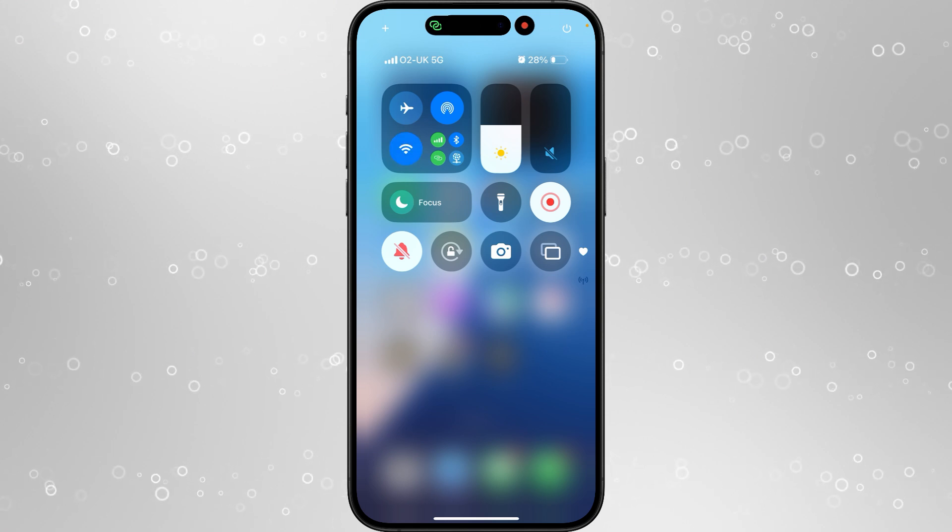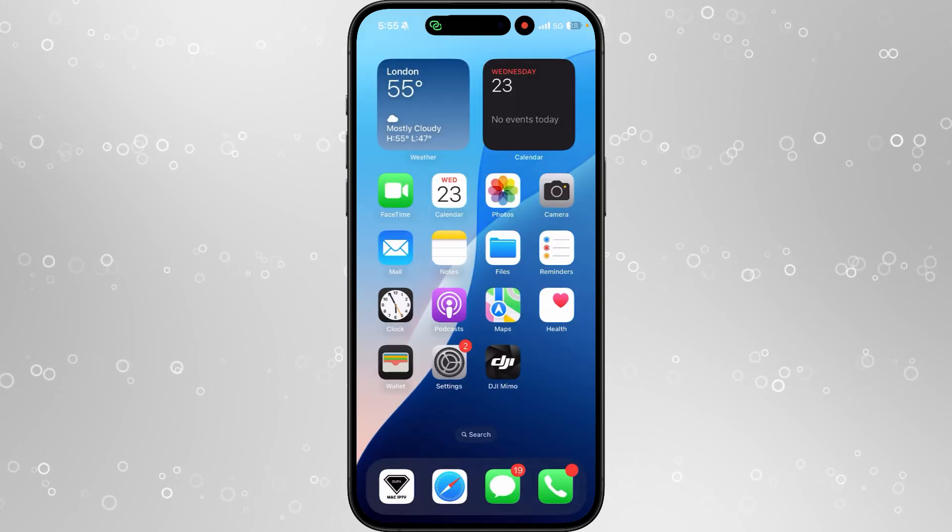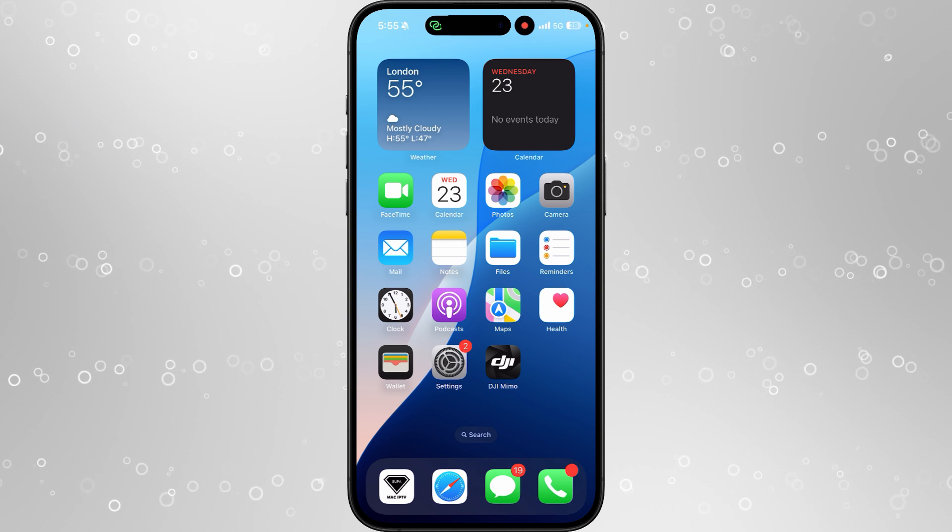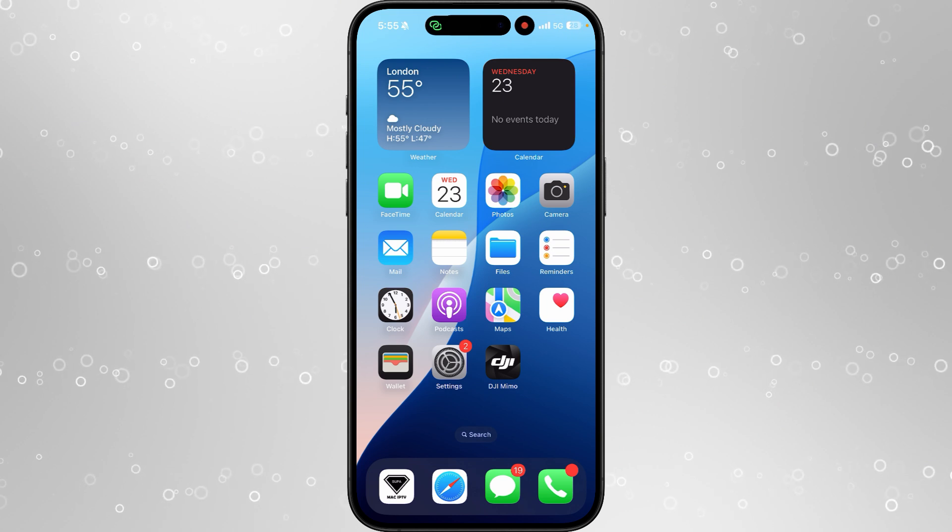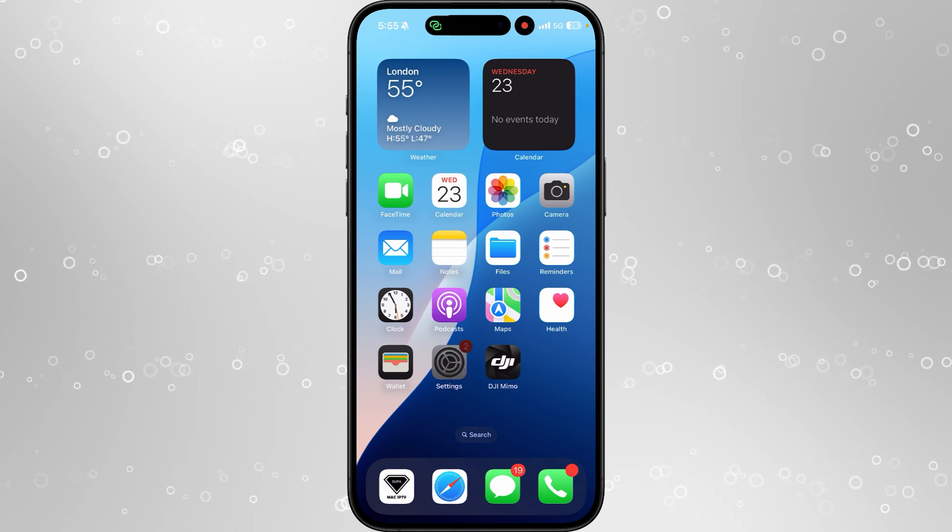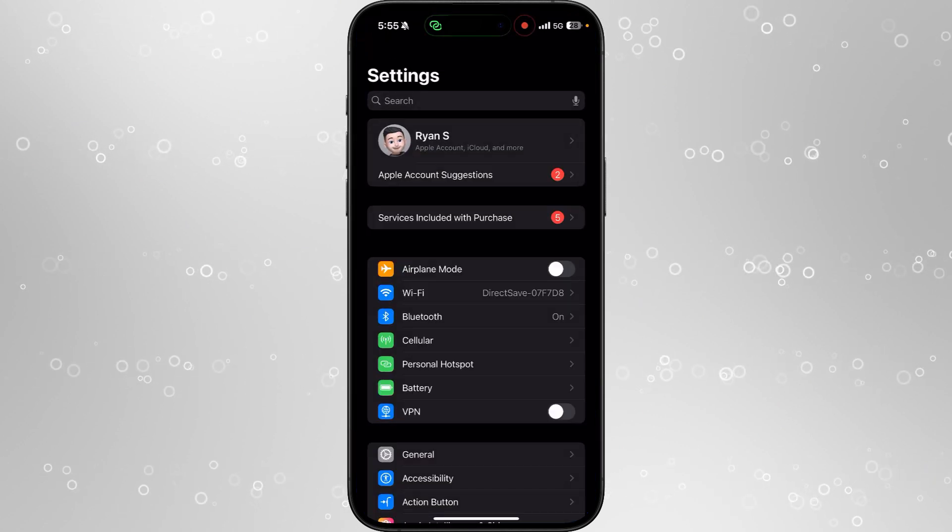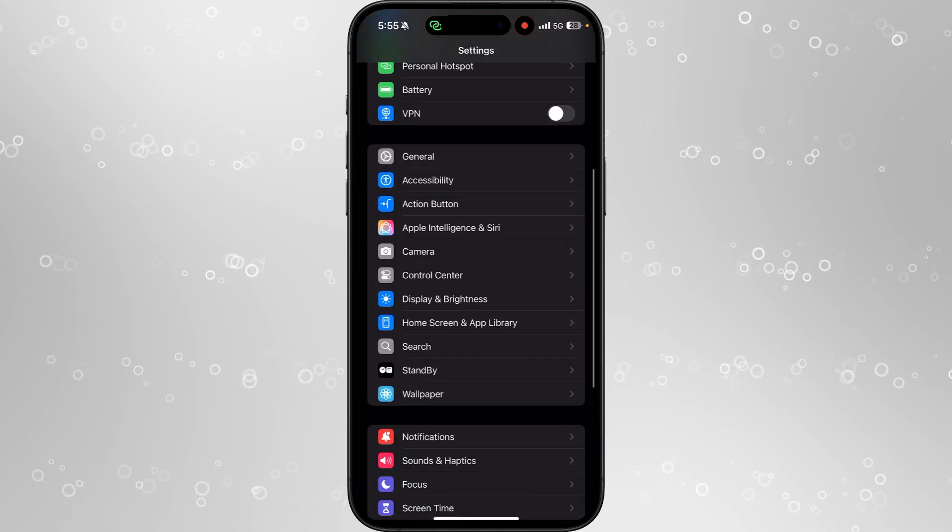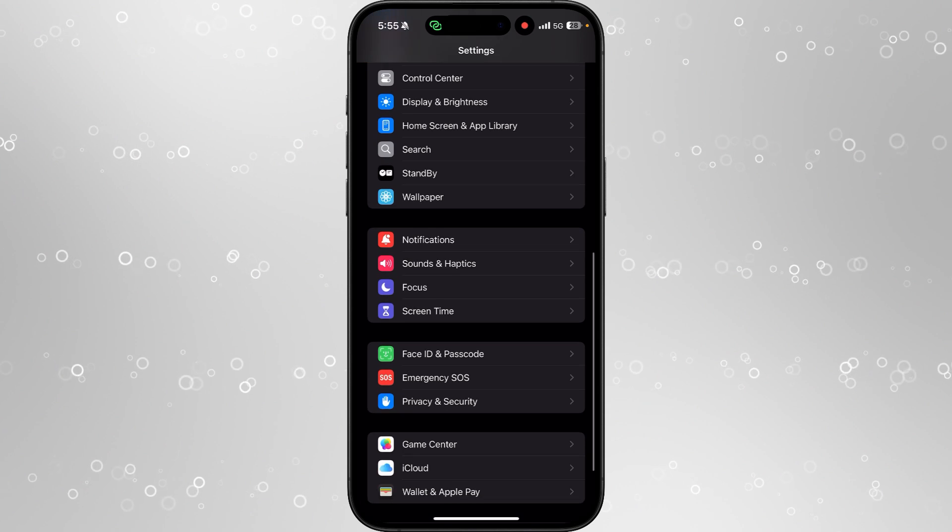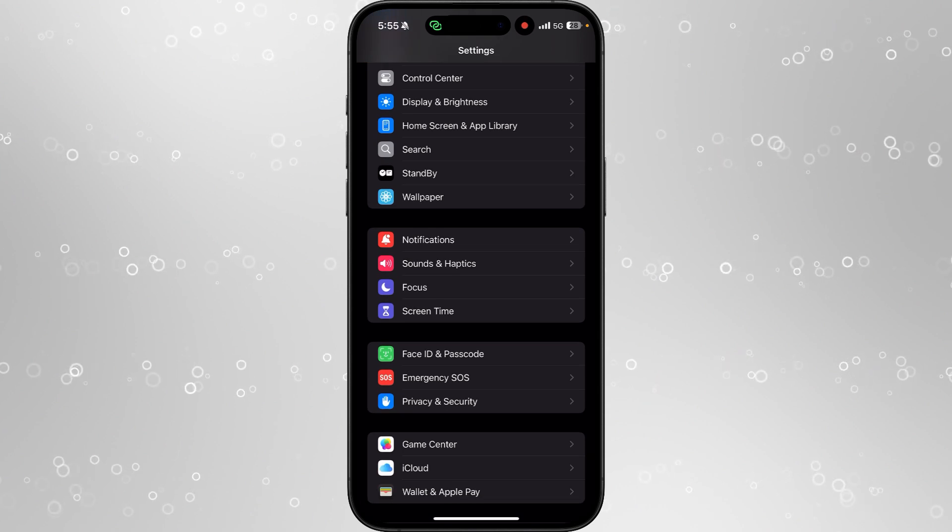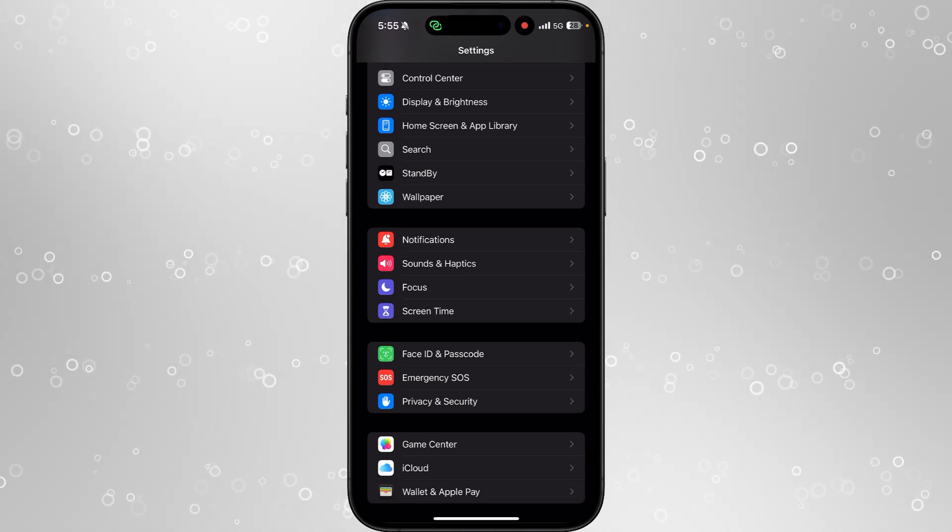To be able to do this is very simple. The first thing we need to do is head over to our settings. Once we head over to settings, we need to scroll down and select screen time.